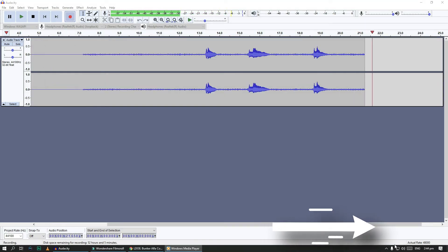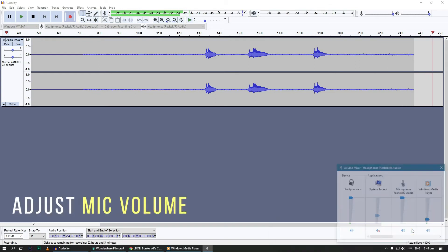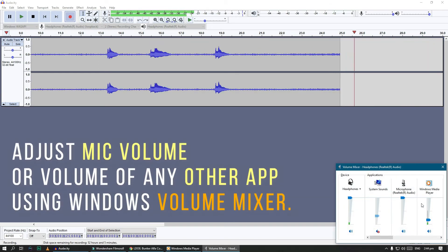Use the open volume mixer option to adjust your microphone volume or any other application's volume.